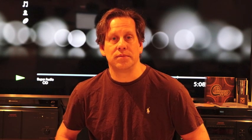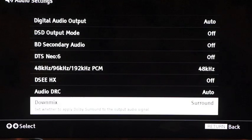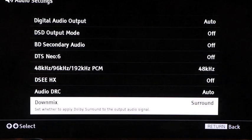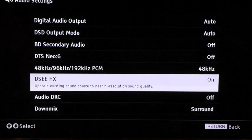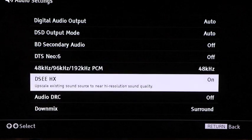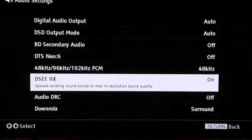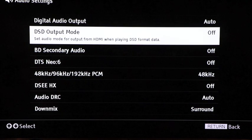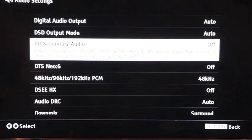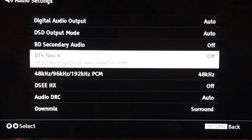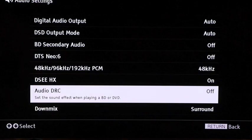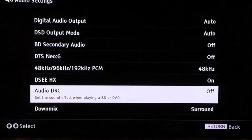After this round of optimization for the X1100ES, I have settled on the following configuration: Digital output set to Auto, downmix set to Surround, PCM set to 48 kHz, DC-HX set to On. And DSD output mode, BD secondary audio, DTS Neo 6, and Audio DCR all turned to Off.